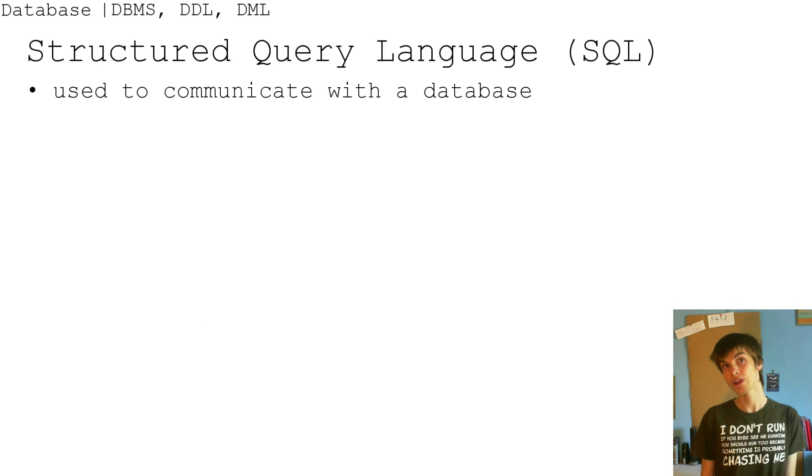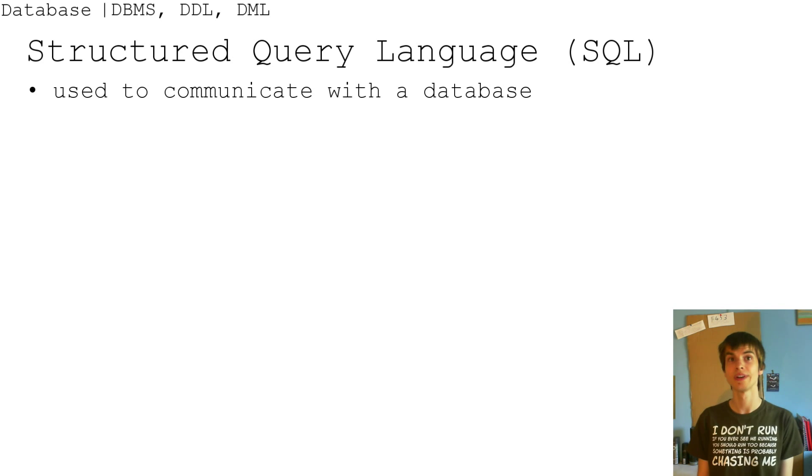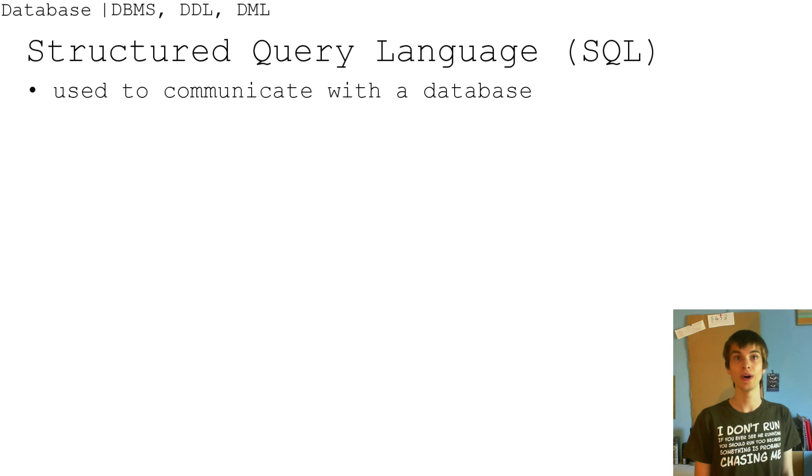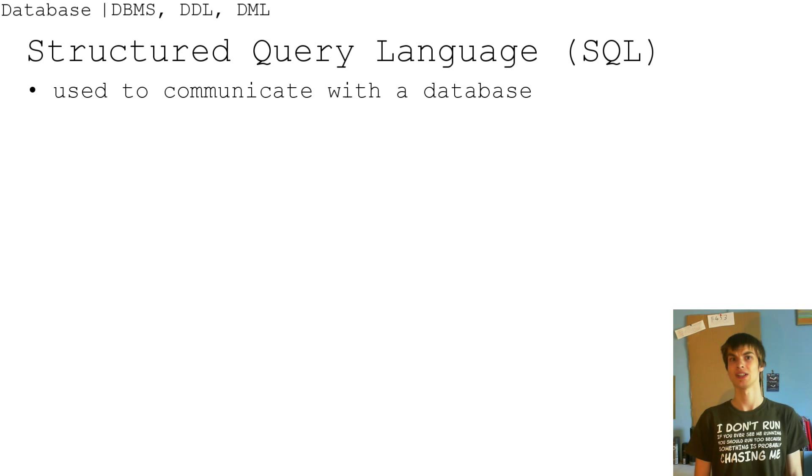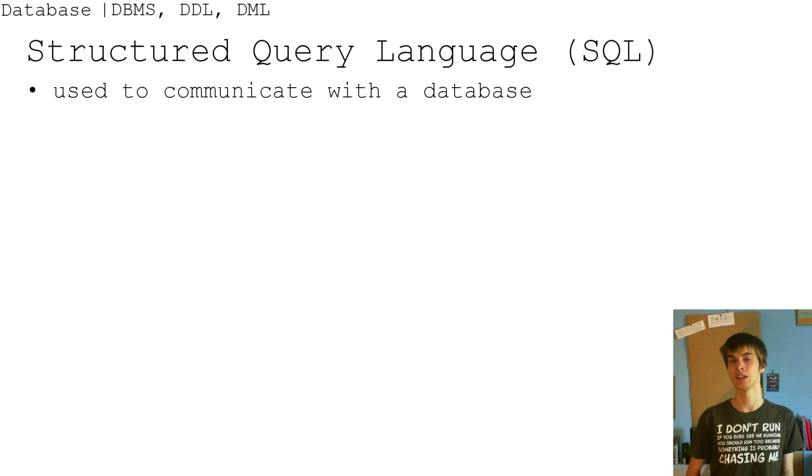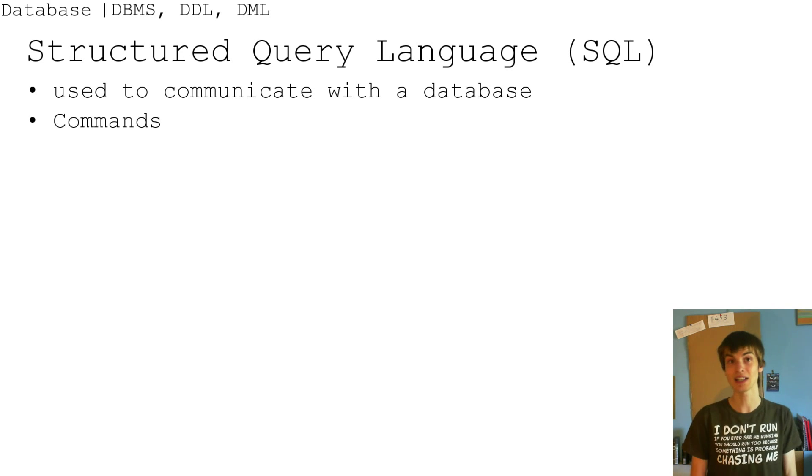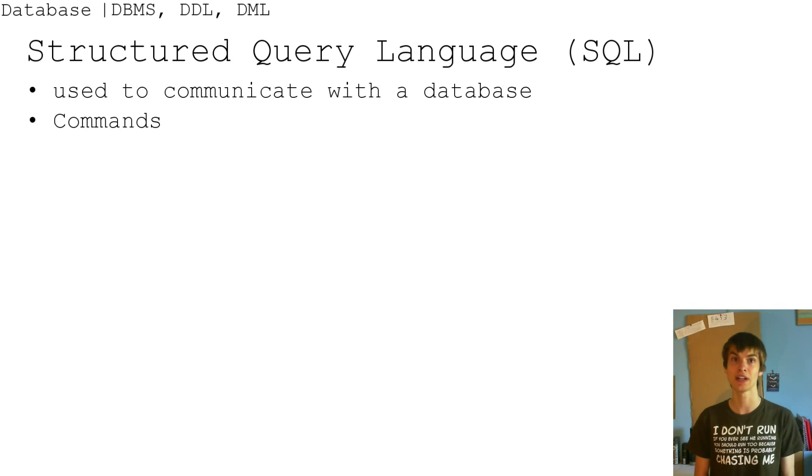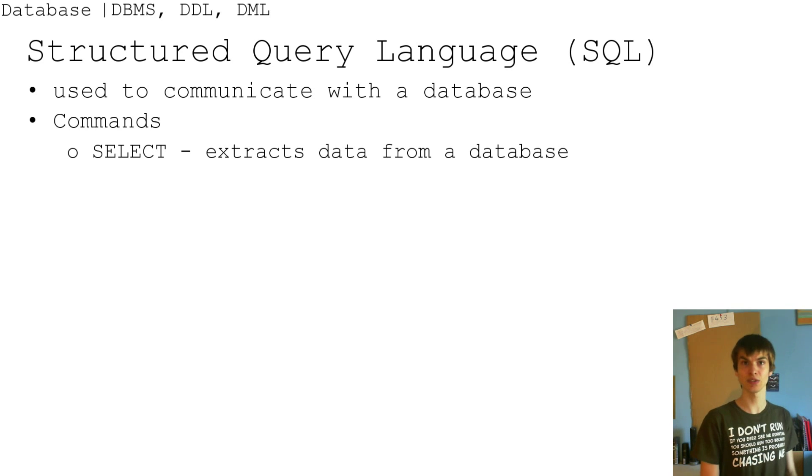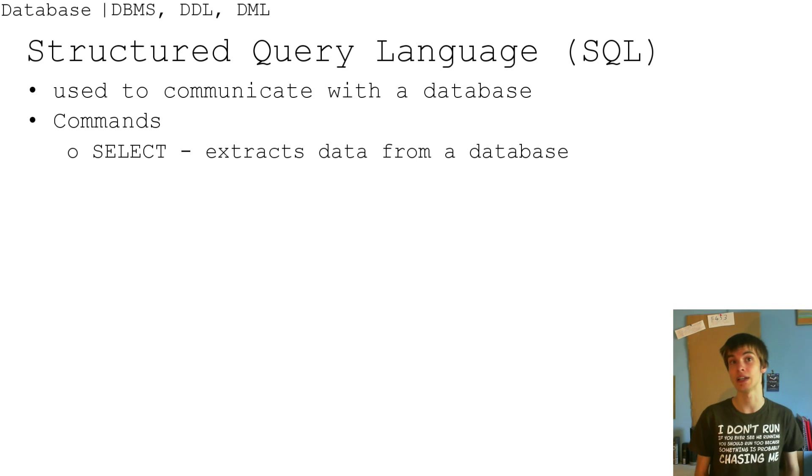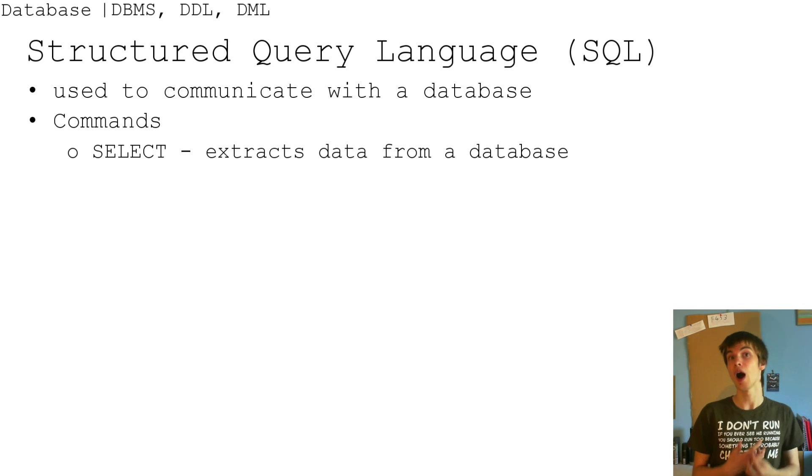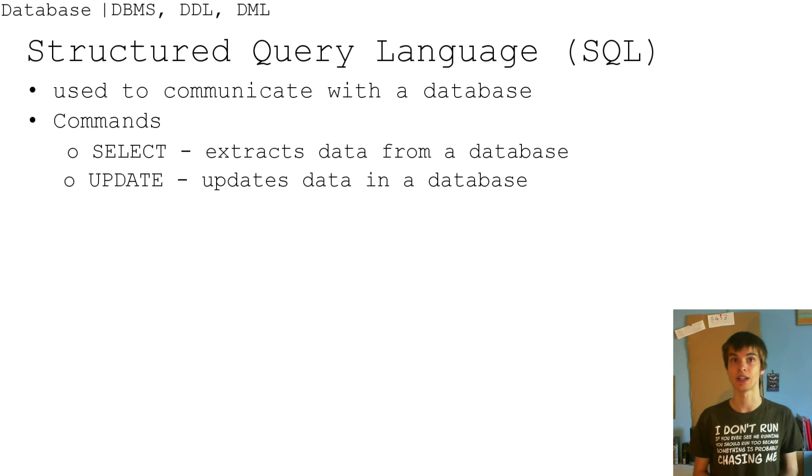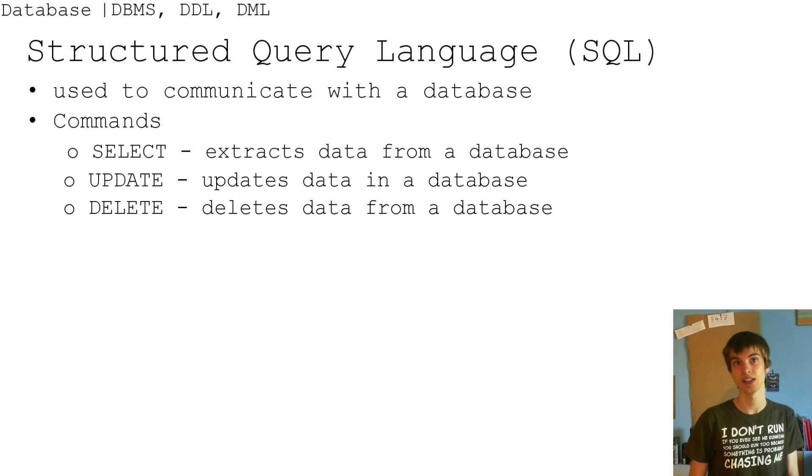For the structured query language, the SQL, you will get a question about this. So the commands that there can be: select, which extracts data from a database; update, updates data within the database; delete, deletes the data.